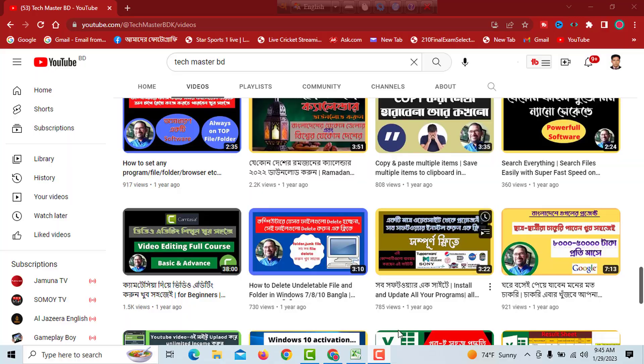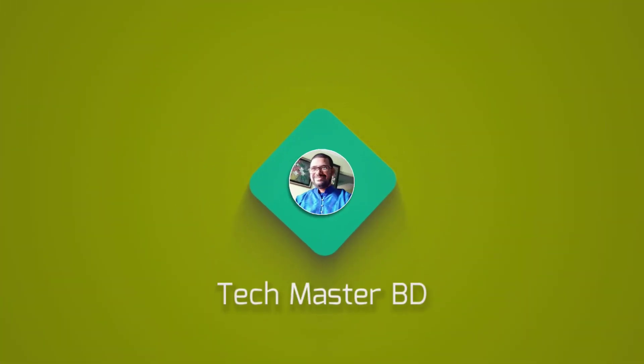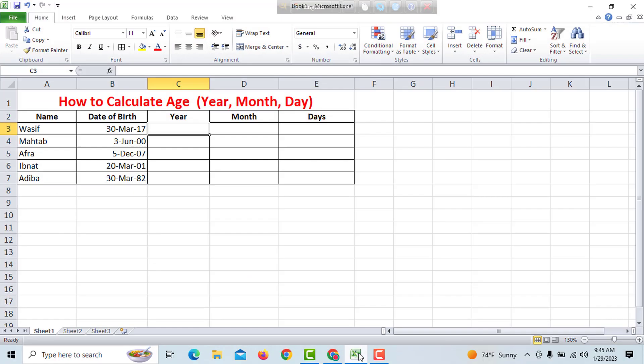So how shall we start? We will see how MS Excel can do this. So,